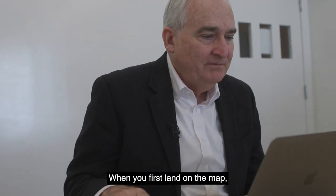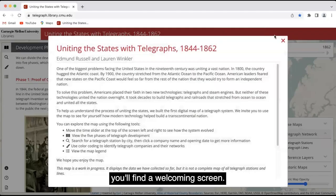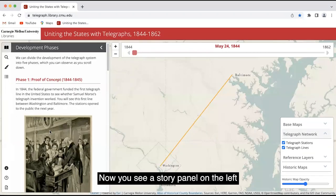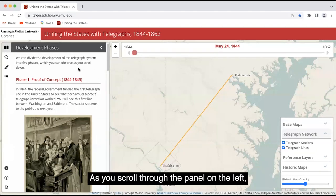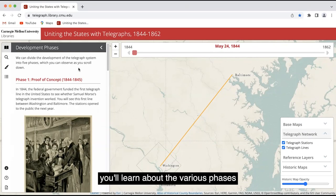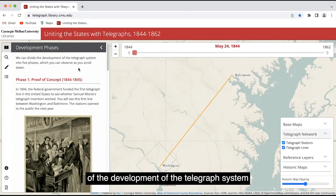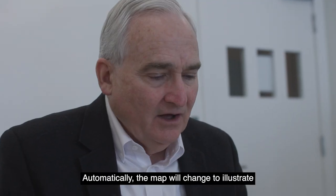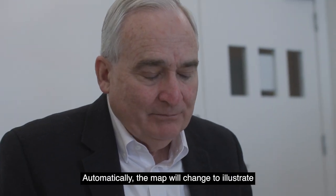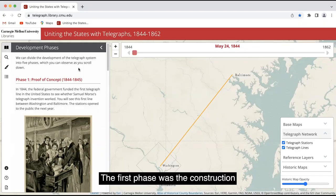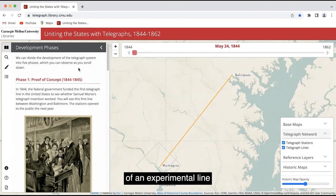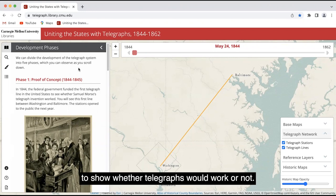When you first land on the map, you'll find a welcoming screen. You can close that. Now you see a story panel on the left and a map representing the telegraph lines on the right. As you scroll through the panel on the left, you'll learn about the various phases of the development of the telegraph system in the United States. Automatically, the map will change to illustrate each of those phases. The first phase was the construction of an experimental line between Washington and Baltimore to show whether telegraphs would work or not.